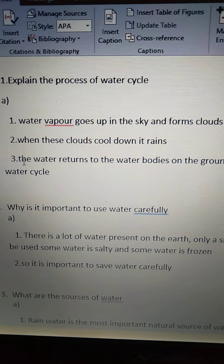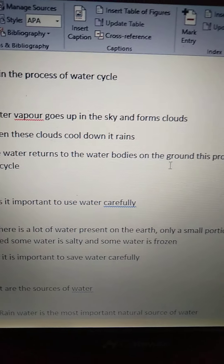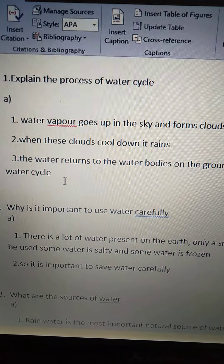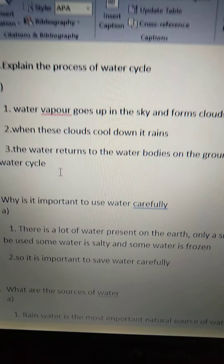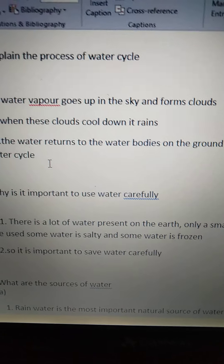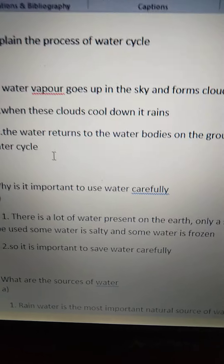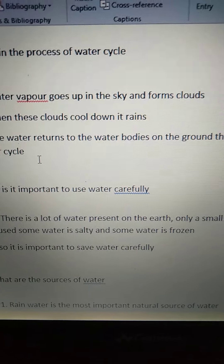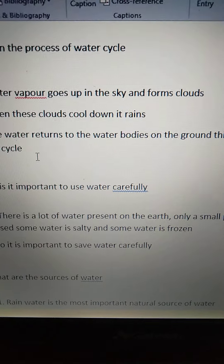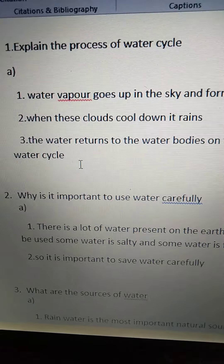Now see the third point. The water returns to the water bodies on the ground. This process is called the water cycle. When it starts raining, the rain water comes down to the water bodies like oceans, lakes, wells, rivers, and ponds. So the water returns to the water bodies on the ground, and this entire process is called the water cycle.